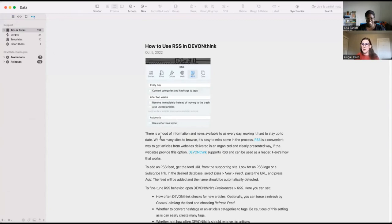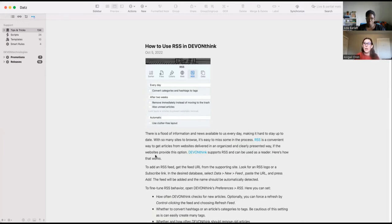The great thing about this is DevonTechnologies is regularly updating this space with these really helpful explainers. Some are more relevant to the kind of research that historians and qualitative researchers do. Some are a little bit more for a business use case, but we all have different needs and workflows.